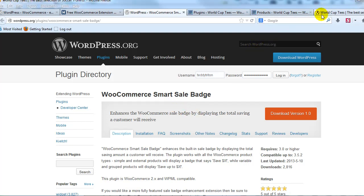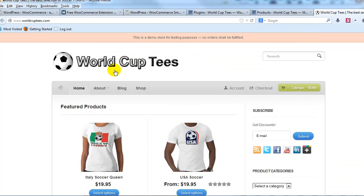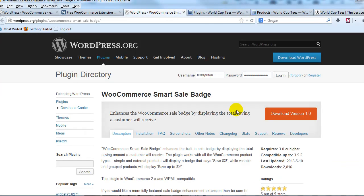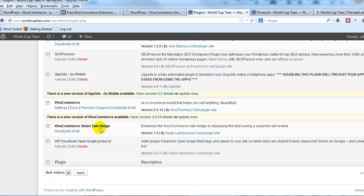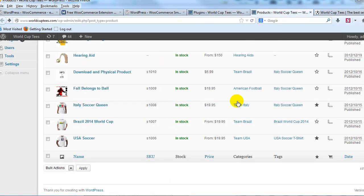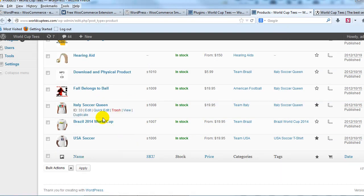What we're going to do is go out to our demo site, WorldCupTees.com. I've already installed this plugin — I went ahead and downloaded it, installed and activated the WooCommerce Smart Sale Badge plugin — and I'm going to show you quickly how it works.